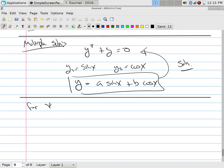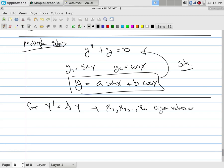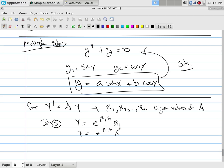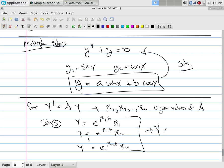So for our mixing problem Y' = AY: find all eigenvalues λ_1, λ_2, ..., λ_N of A. Each gives a solution Y = e^(λ_i T) X_i, where X_i is the corresponding eigenvector. We find all solutions independently and then write the general solution Y as a linear combination of all of them.